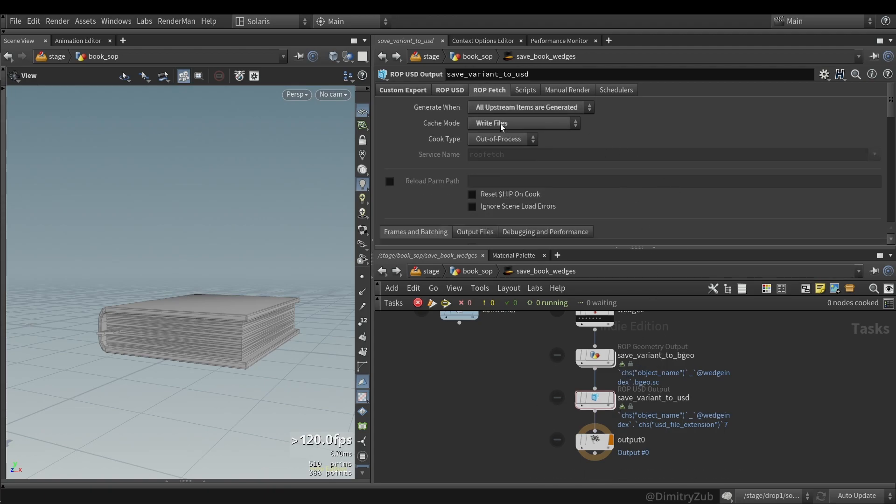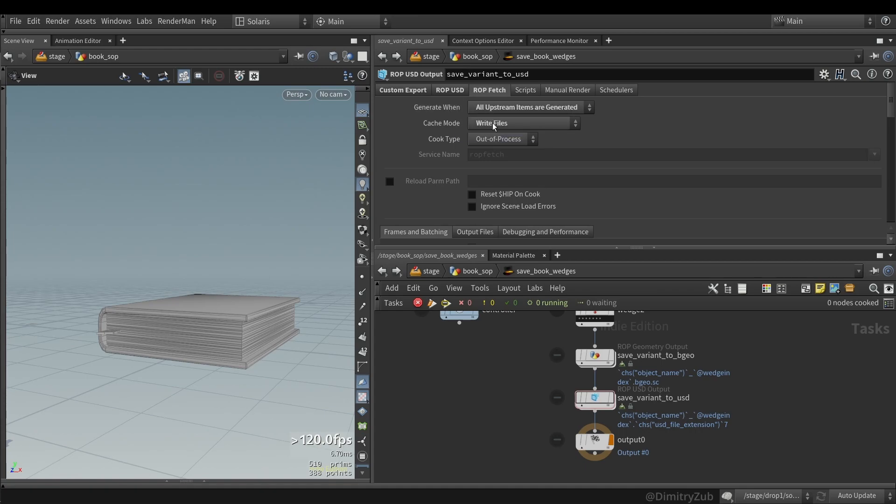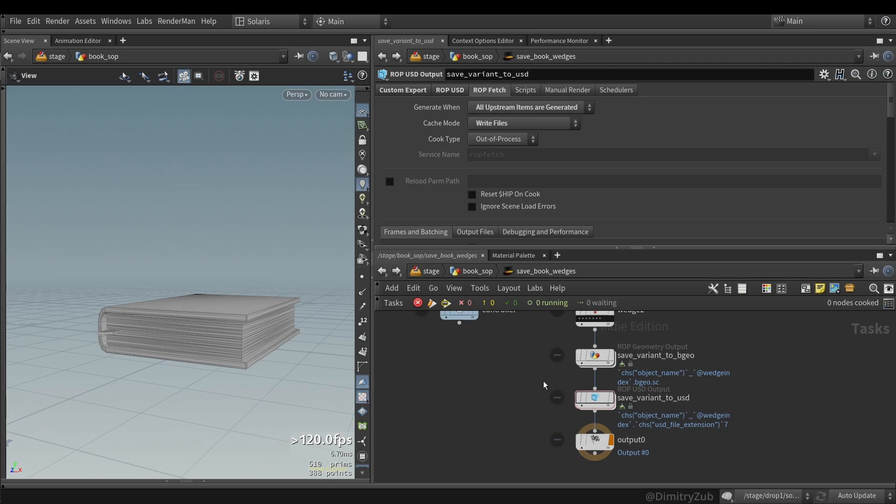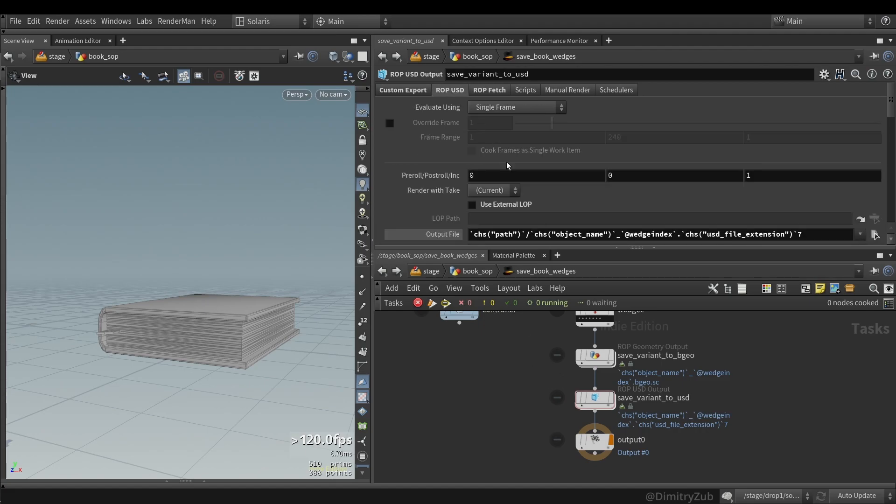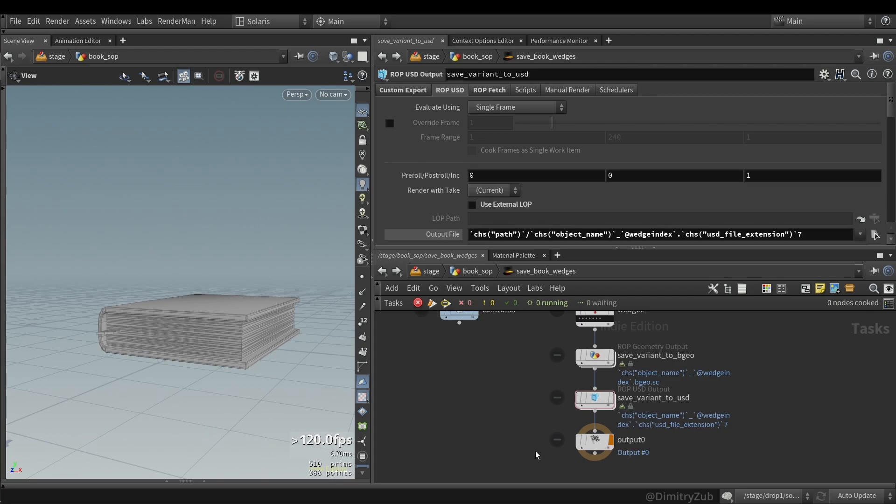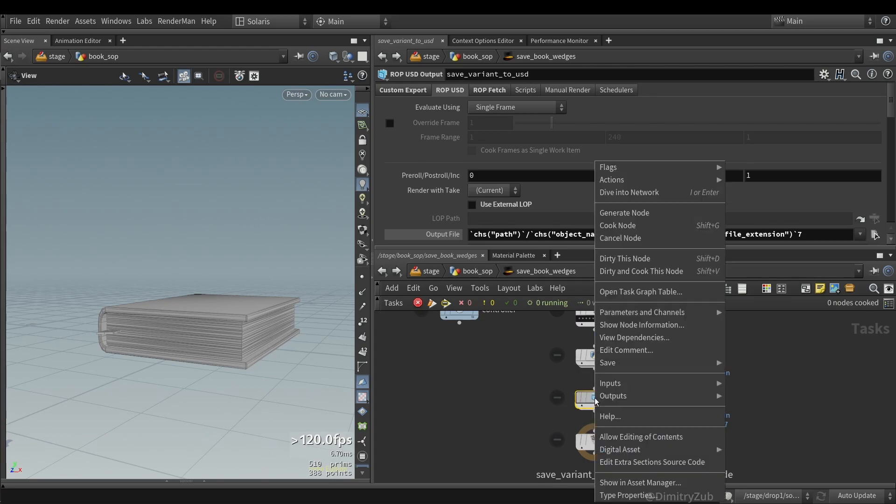Geometry output, I have changed the generate when to all upstream items are generated. Because otherwise it was getting an error. I'm not sure why exactly, so I won't be explaining to not confuse you. And that's pretty much it.